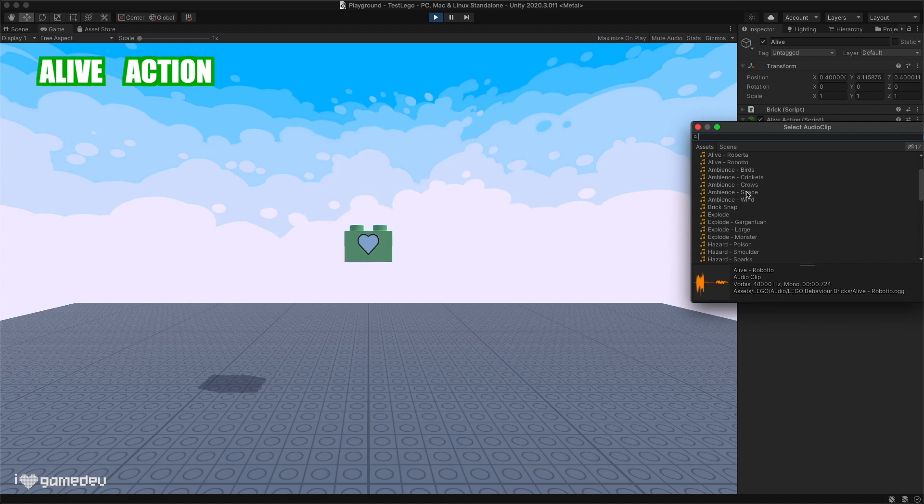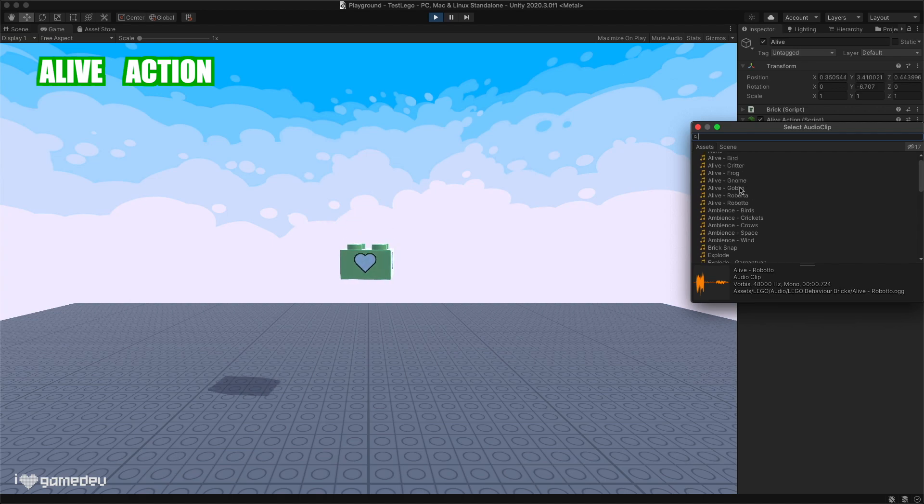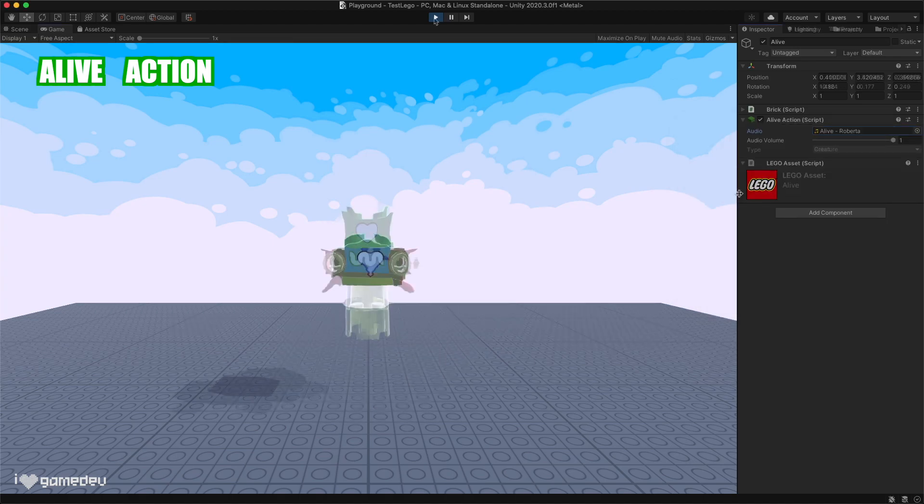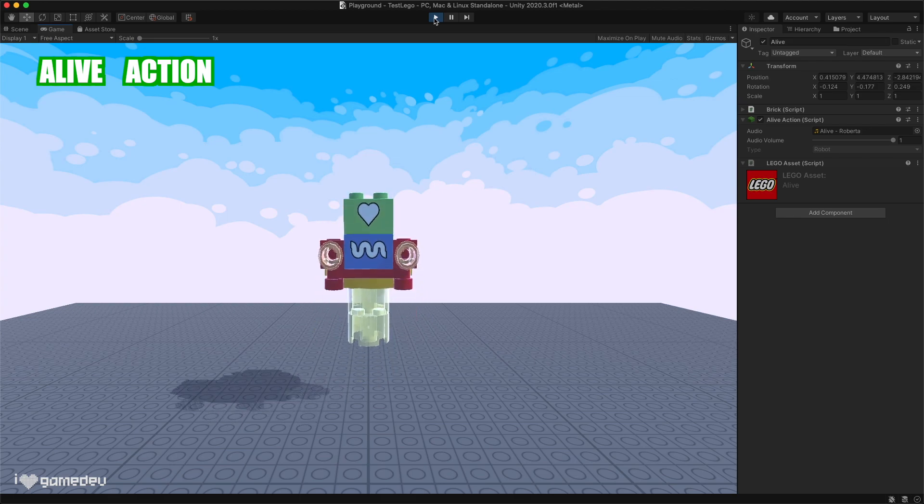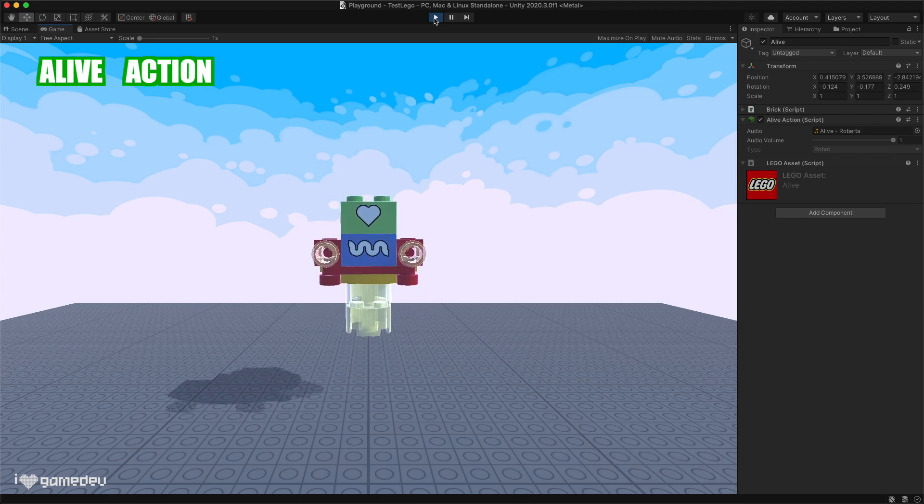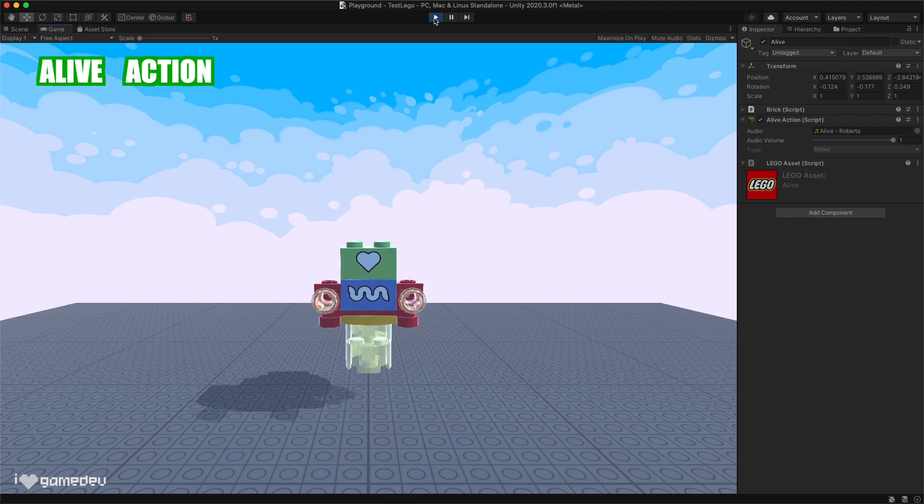We also have the choice of which audio we want the brick to emit and its volume. These two parameters are actually on many other action bricks, and for each, we'd want to select the best audio file given what the behavioral brick is supposed to represent.